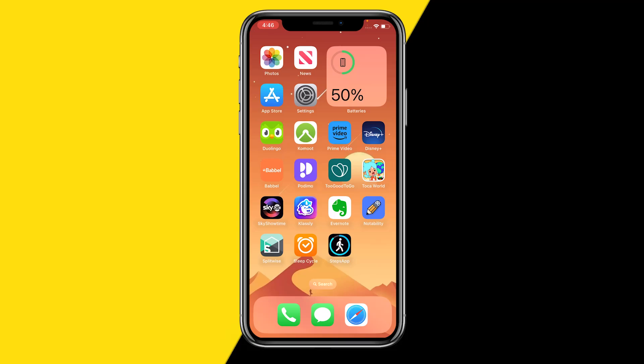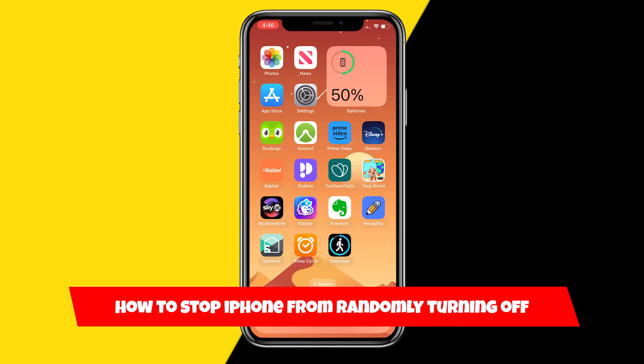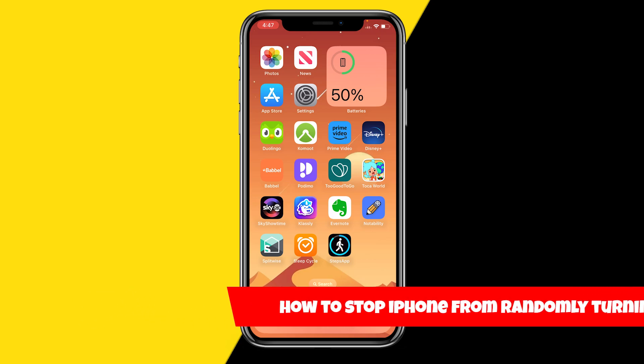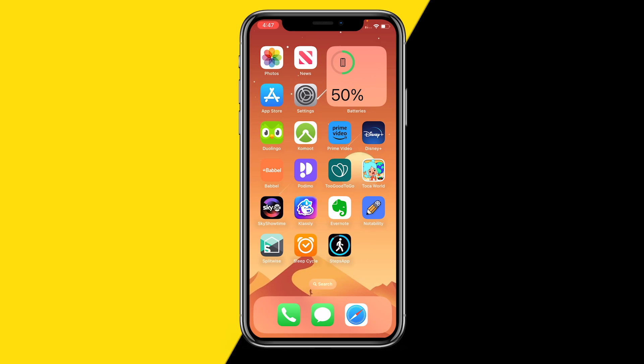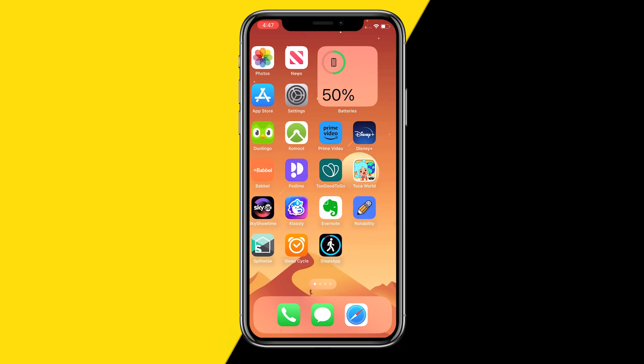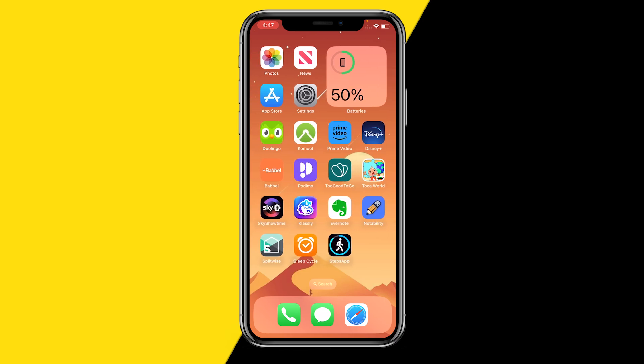Hello everyone, welcome to this video. In this video I'm going to show you how you can stop your iPhone from randomly turning off. I'm going to show you guys three easy ways to fix this and three solutions on what is currently causing this issue on your phone and how you can easily fix this.